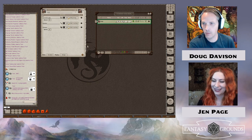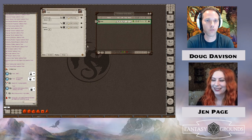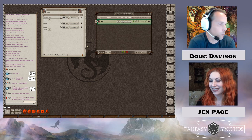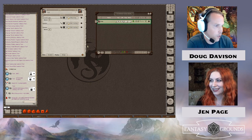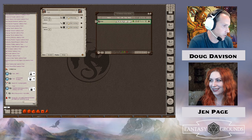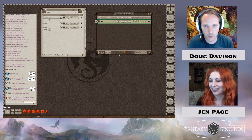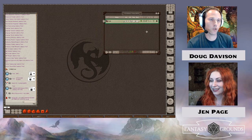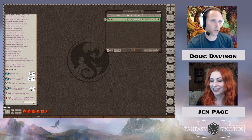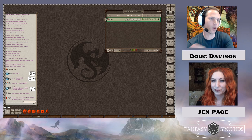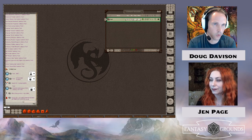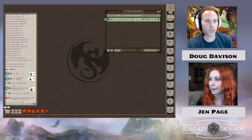So that's the simplest version of a character — a first-level fighter, about as simple as you can possibly get. With explanations, it just took a few minutes to jump through. Let's do the same thing, but this time we're going to do a fifth-level character.